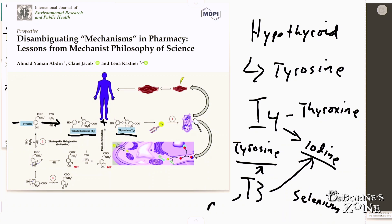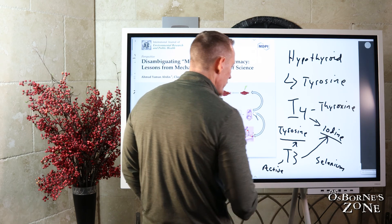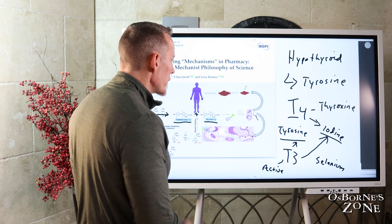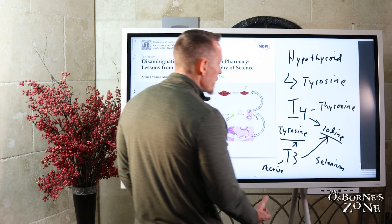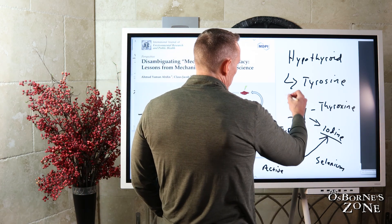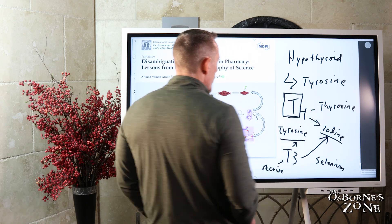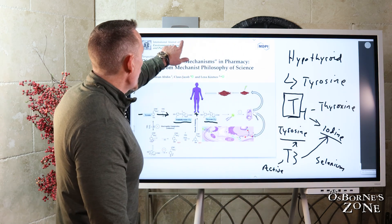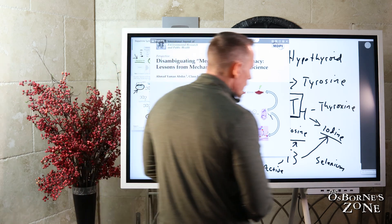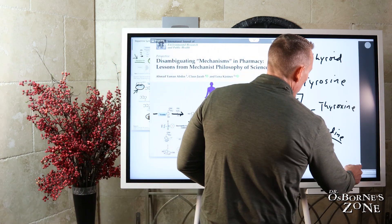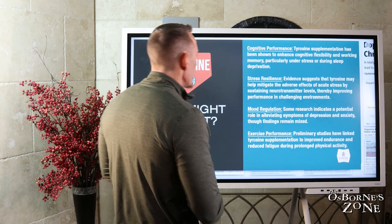T3 is the active thyroid hormone — it's the one that does most of the metabolic functioning and most of the metabolic work. So you can't make thyroid hormone without tyrosine, making it a very important key amino acid that your body isn't going to do well without.